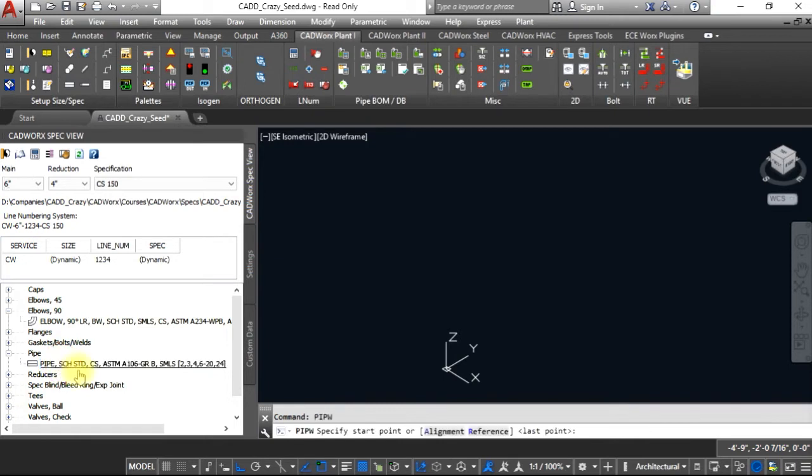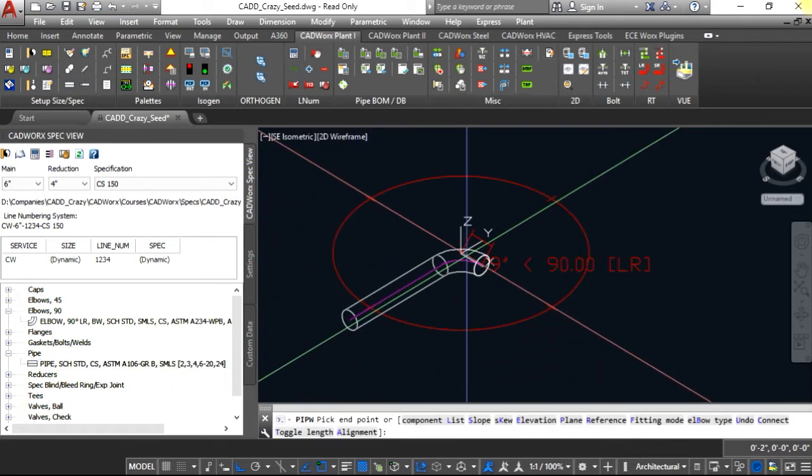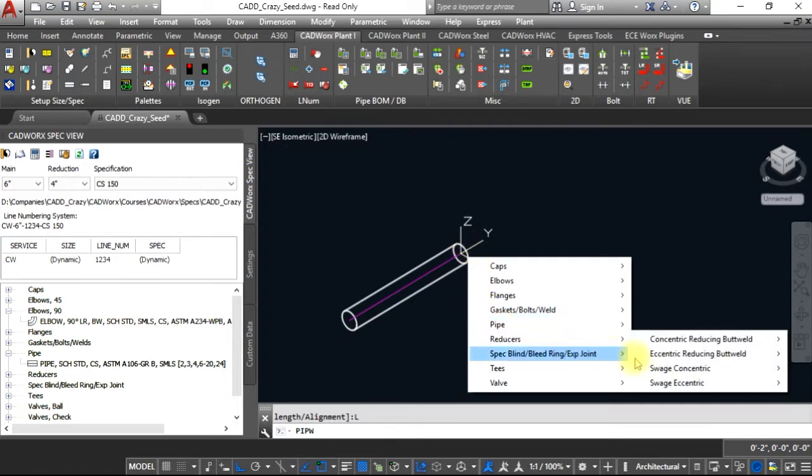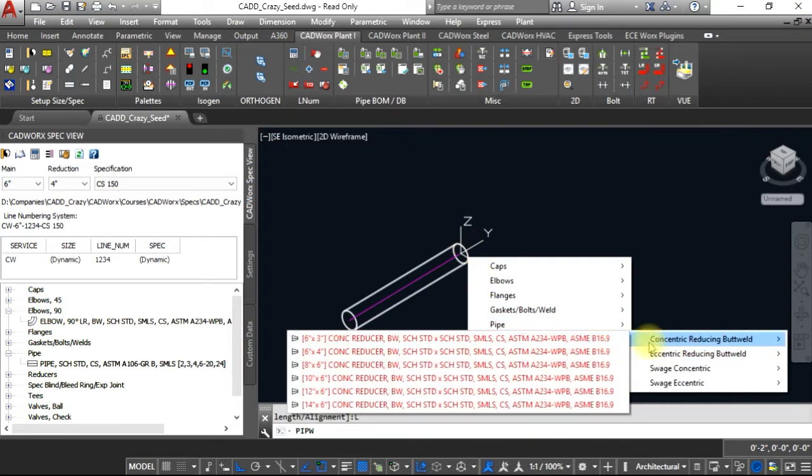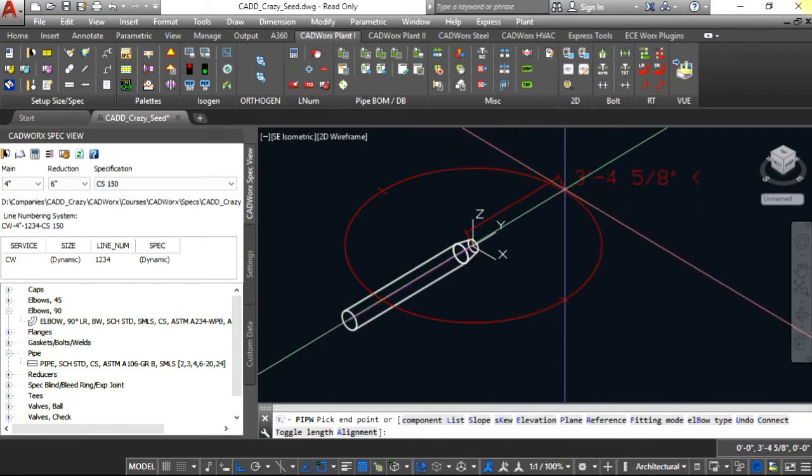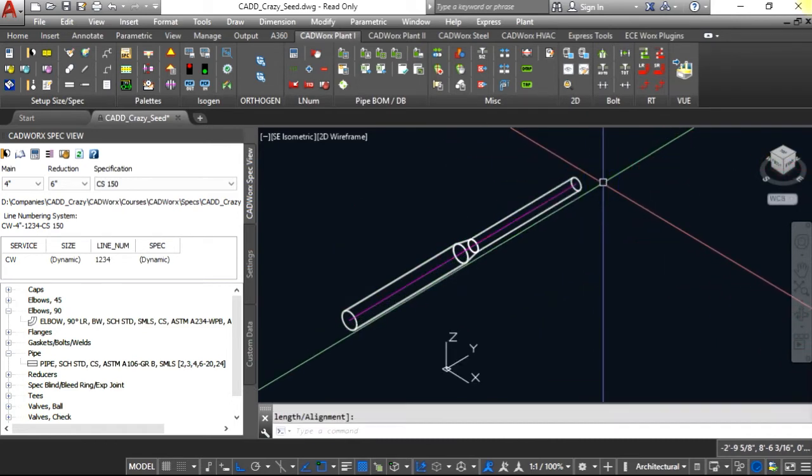If you pick a piece of pipe and start routing it, and then add a reducer to it, let's say a four inch, and then continue our route from there.